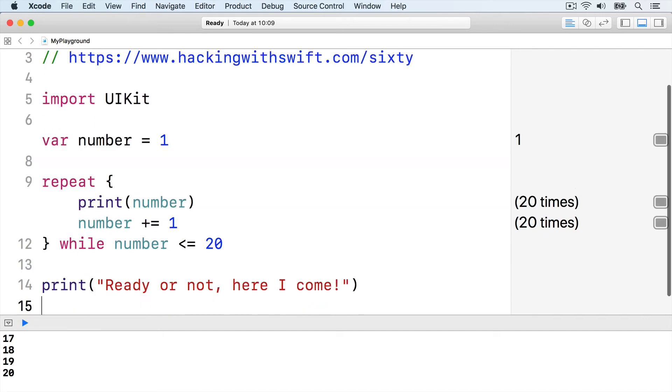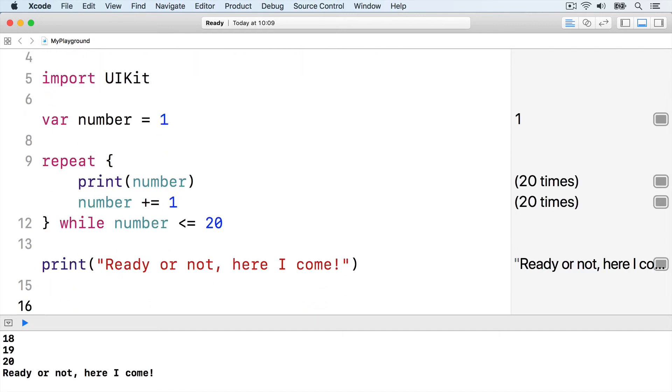Because the condition comes at the end of the repeat loop, the code inside the loop will always be executed at least once, whereas while loops check the condition before their first run.